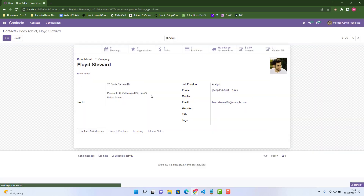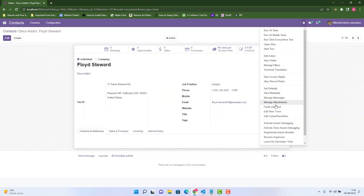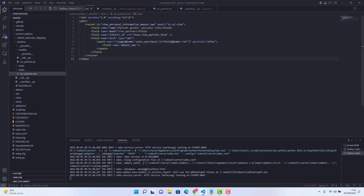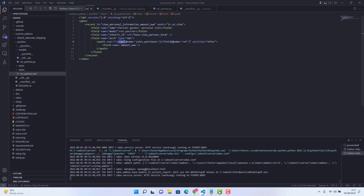In any contact form, if you click 'Edit View Form', the external ID we can get from here. We need to get this ID and paste it in our view where 'ref' is equal to the external ID. After that we need to give the XPath — where we want our field to appear.